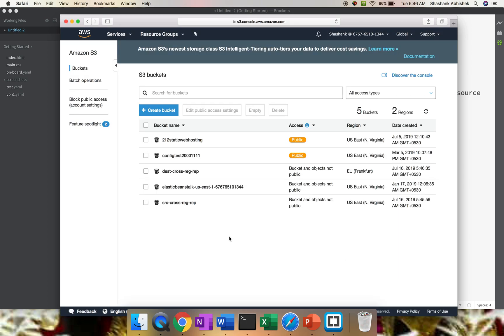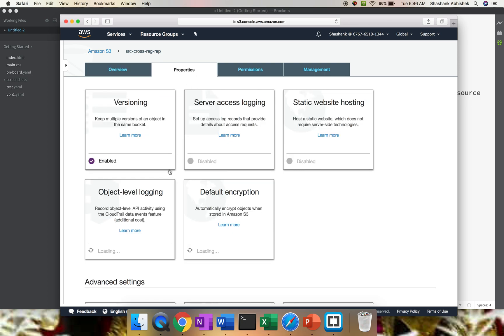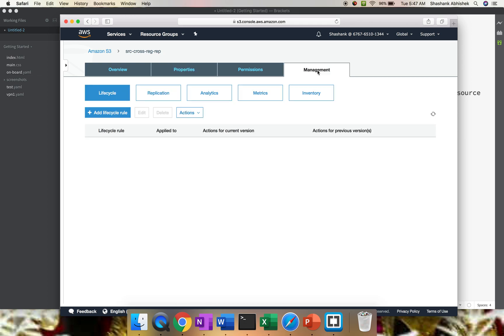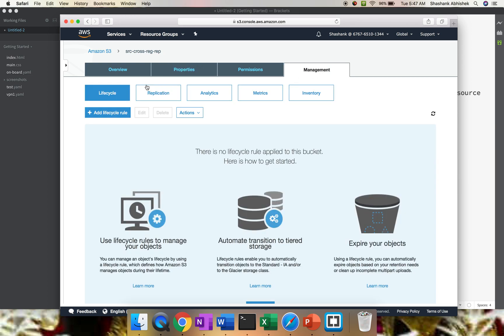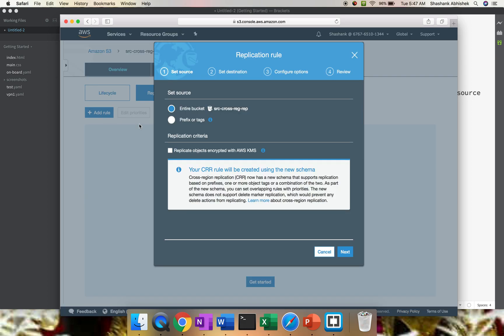My two buckets are ready now. To enable cross-region replication, we have to go to the source bucket. Just on the safer side, cross-check whether versioning is enabled. Go into the Properties section - versioning is enabled. To complete the CRR configuration, go to the Management tab. Here we have the Replication tab. We have to create a rule. Click Add Rule.